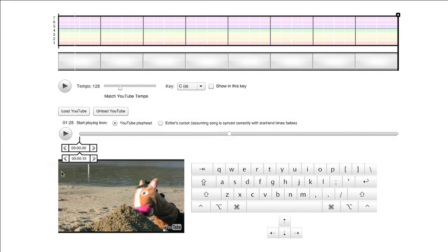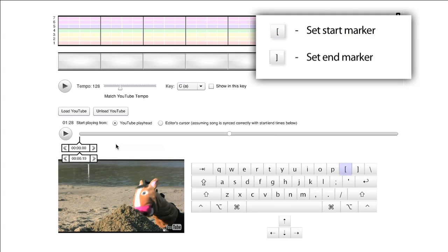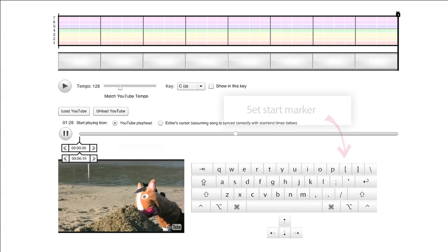Below the play bar are markers that designate the start and end of the synced section of the video. Set the markers using the keyboard shortcuts left bracket for start and right bracket for end.